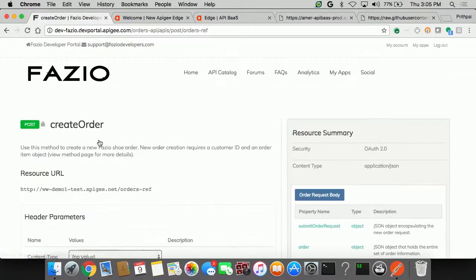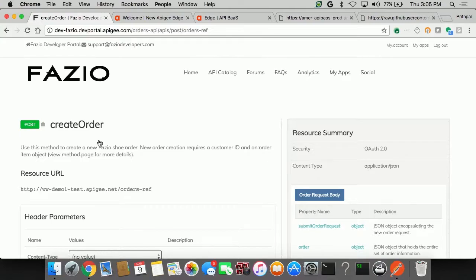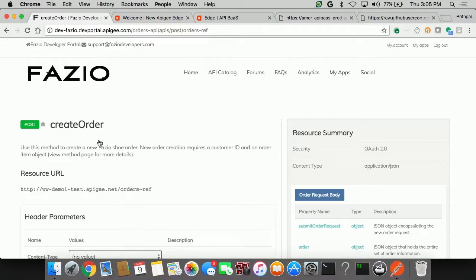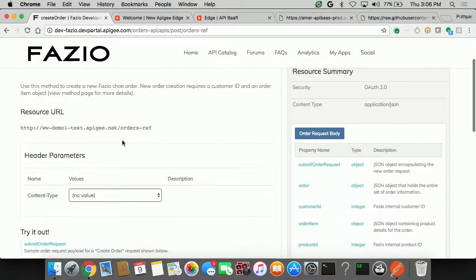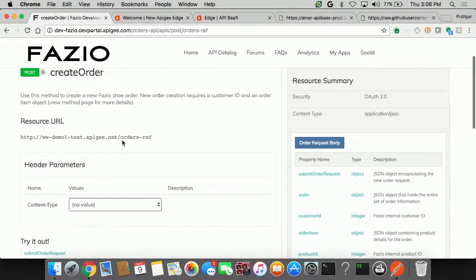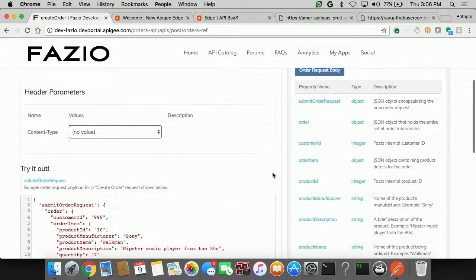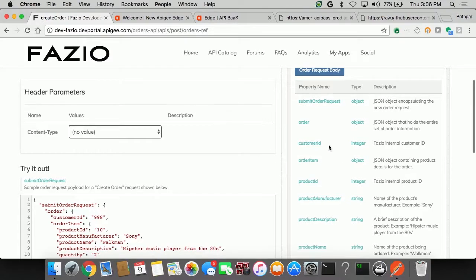And again, this is not a developer portal where you have a link to an API documentation which you can go download and use some testing tool. This offers inline testing for me. So as the app developer, I have signed into the Fazio developer portal, and I'll do a live API testing here without presenting any other tool. So on the create order, I can see that I have a good amount of help if I need to explain what each and every field does.